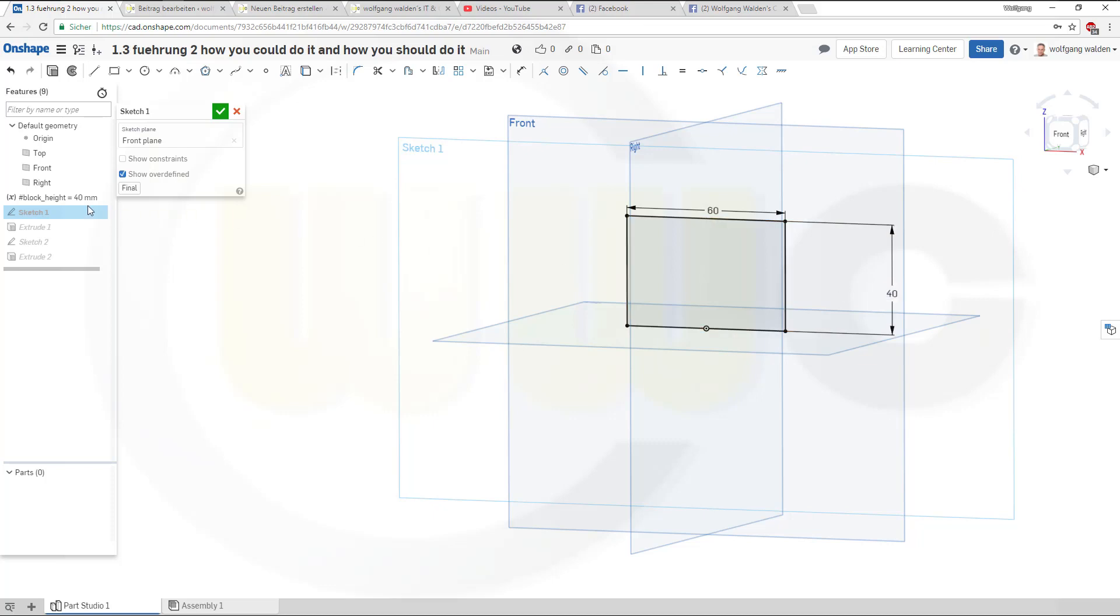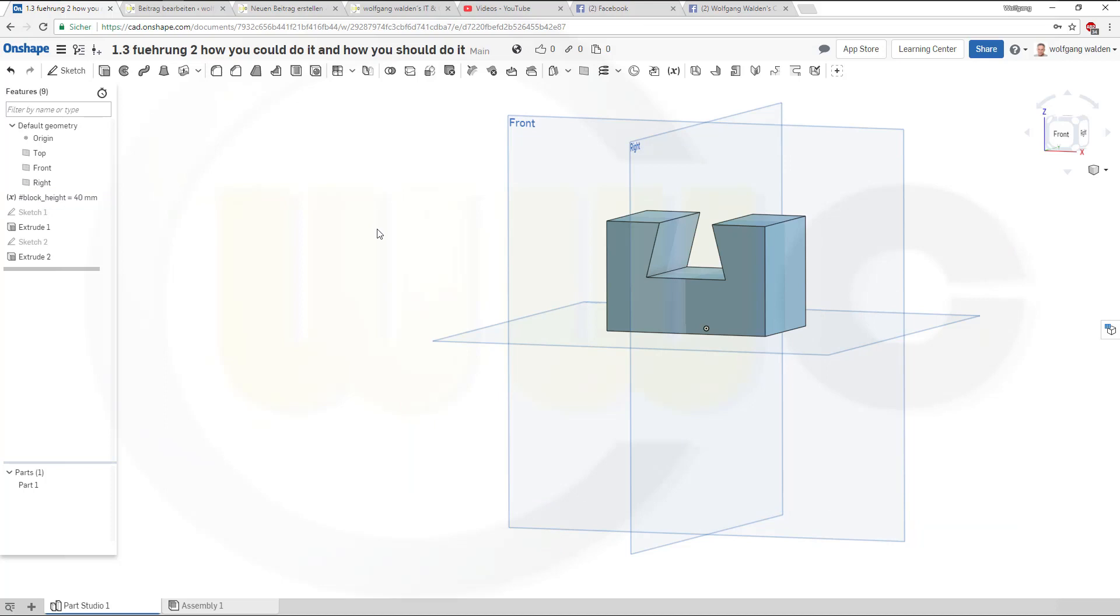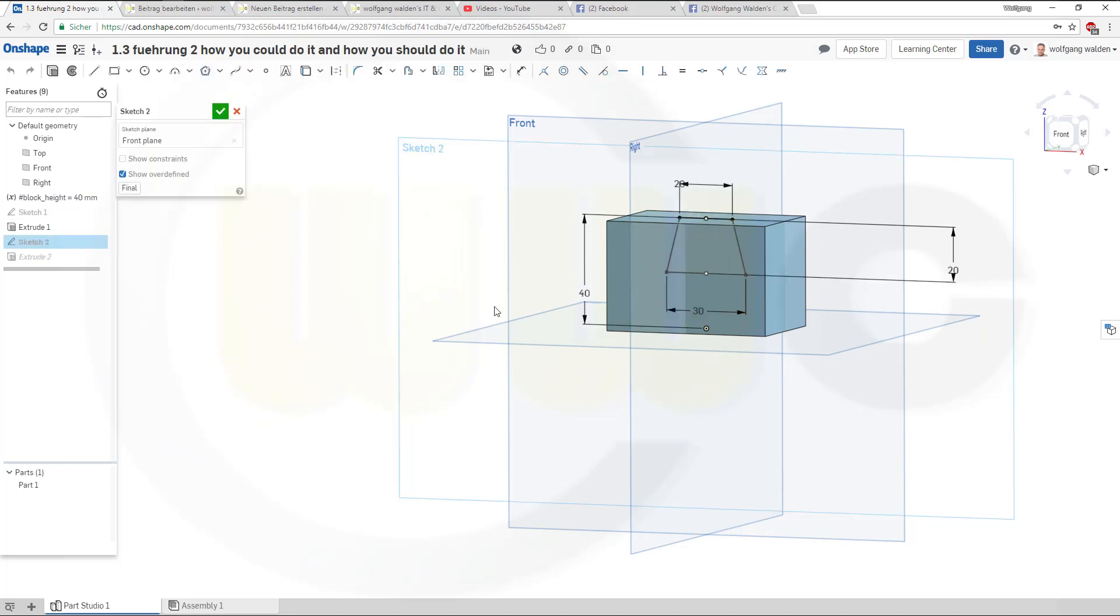Now you got the 40 but it's now controlled by this variable. Leave that sketch. Go to the second sketch and there's another 40. Change this one again to hashtag block height and confirm.